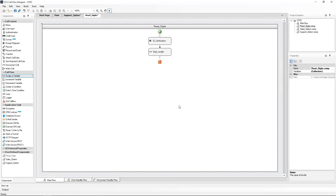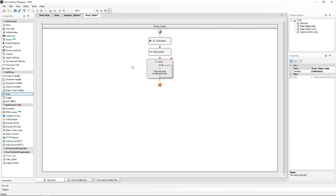As we want to read one number of the support ID at a time, we will be triggering a mini call flow multiple times. I will do this with the loop component. In programming terms, the loop component is very similar to a 'while' statement. While the condition continues to be valid, the loop will keep being processed. Let's drag it from the call flow section and name it 'read single digit'.